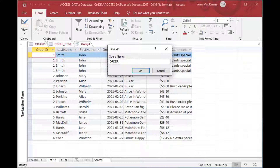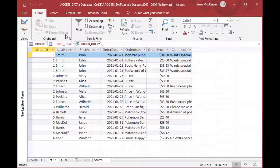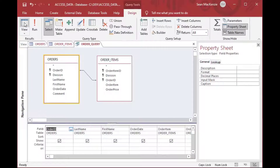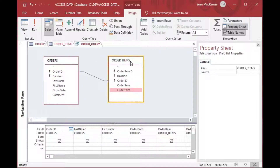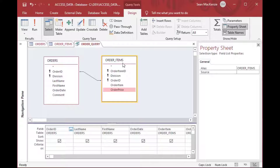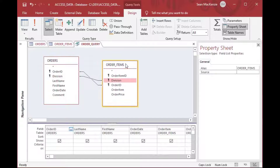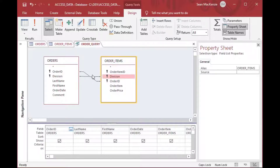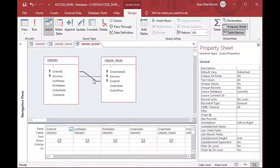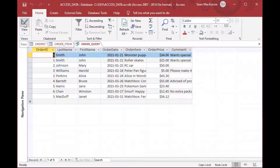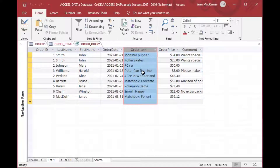Usually when we have output that seems almost right but not quite — where the orders and order items match up sometimes but not always — it's because there's a composite key. In this case we have two fields that make up the key for Orders and three in Order Items. We can see that by adding the Division field, since each division has an order one and an order two. Doing the double join will clean up our output exactly the way we want.